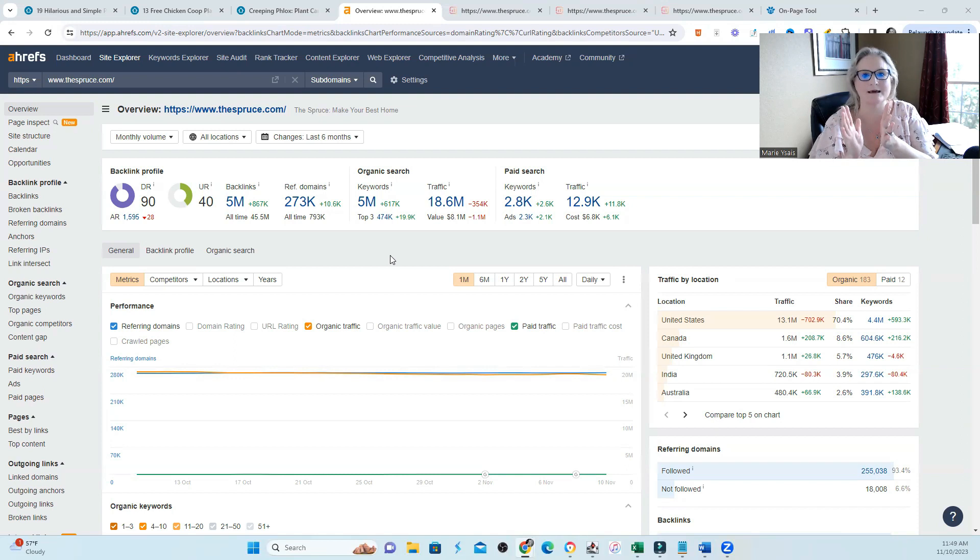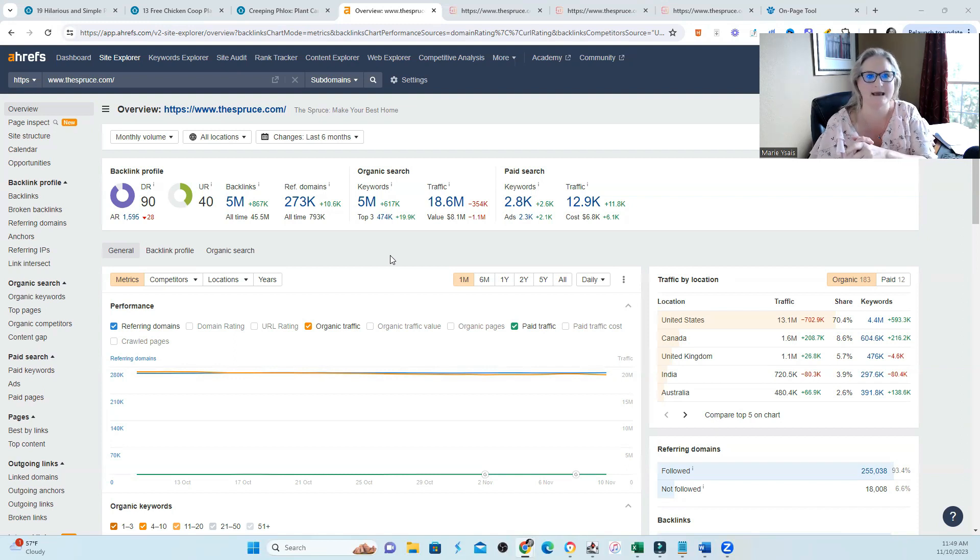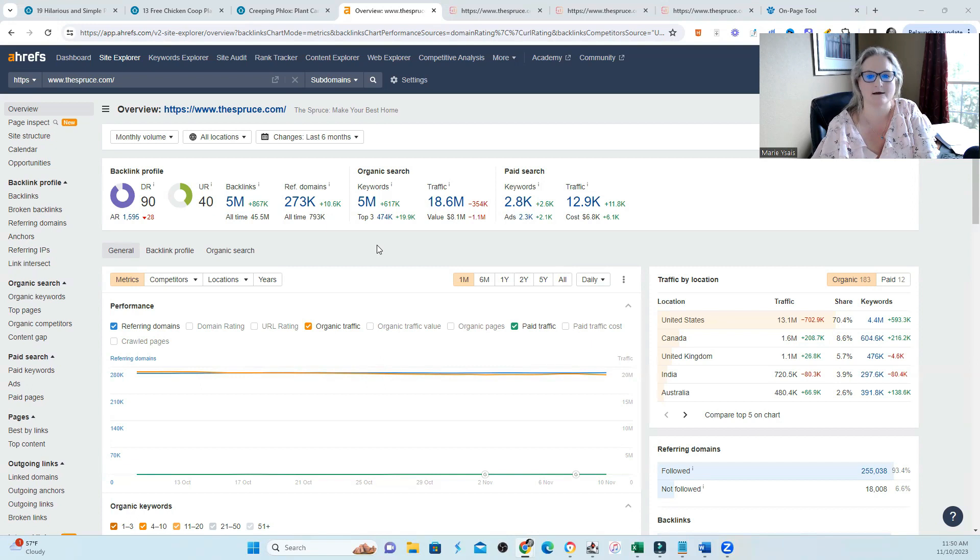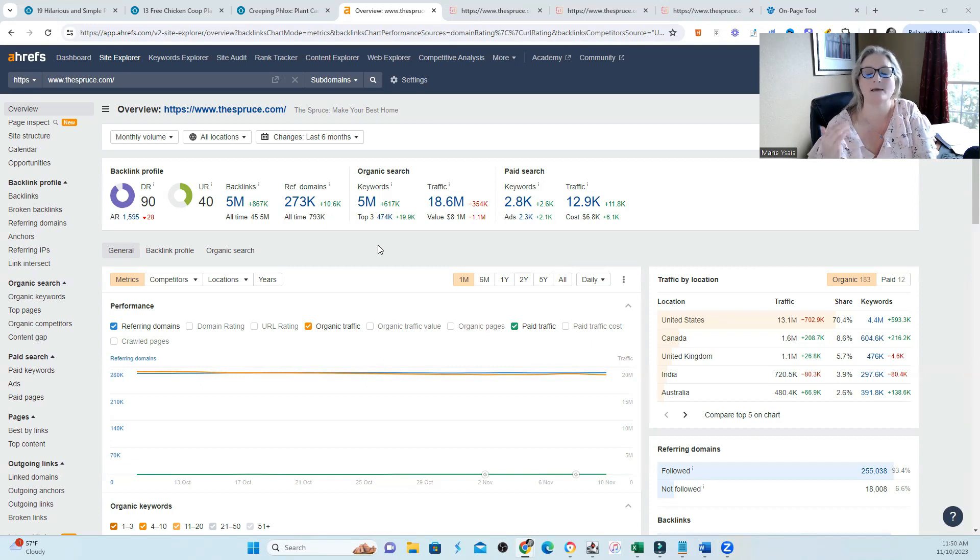How are you doing? Over here in Texas, it is a cold, rainy day. But let's have some fun and take a look at a site that people are referring to as a people first content type of site.